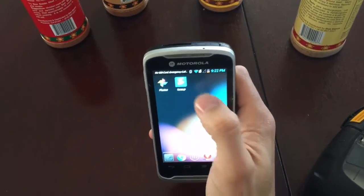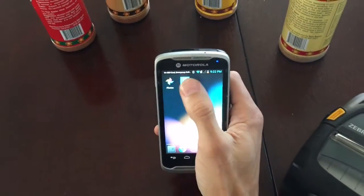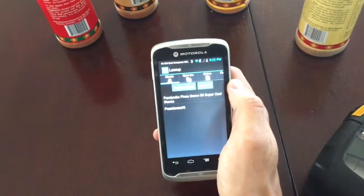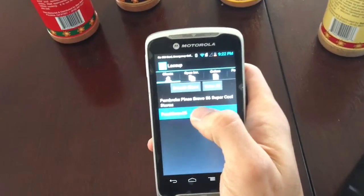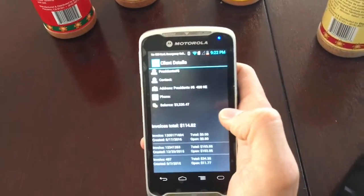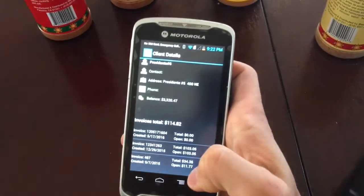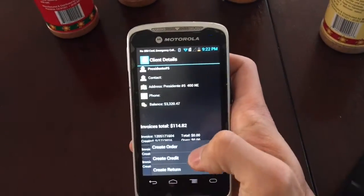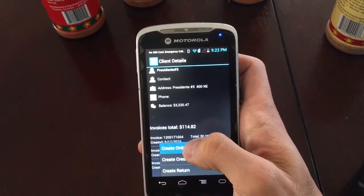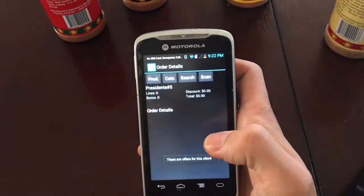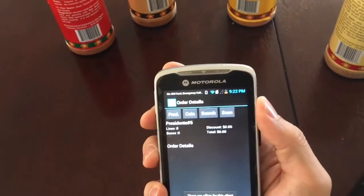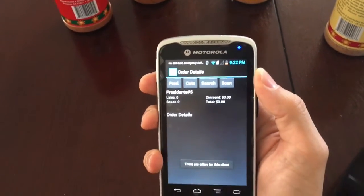To begin creating an invoice, you open the Laceup application and you select your customer. From here, you tap Menu, Create. At this moment you're ready to start scanning.